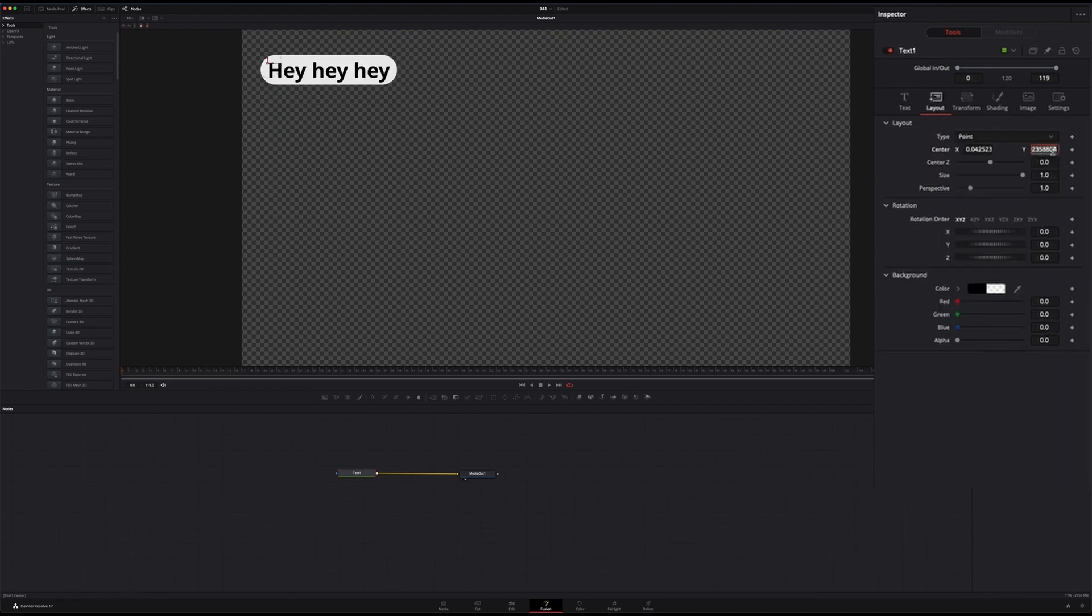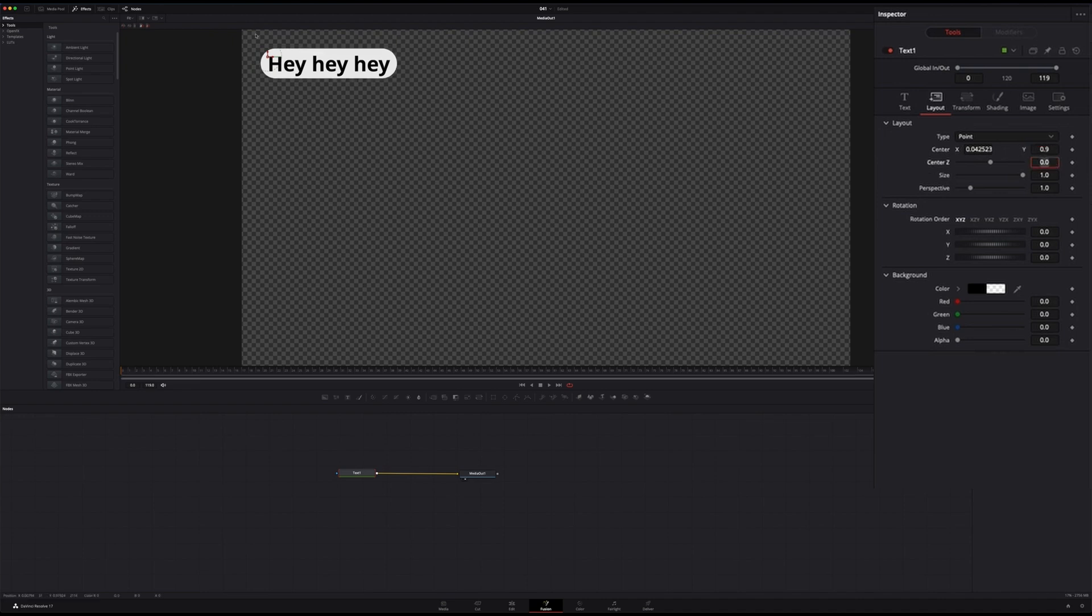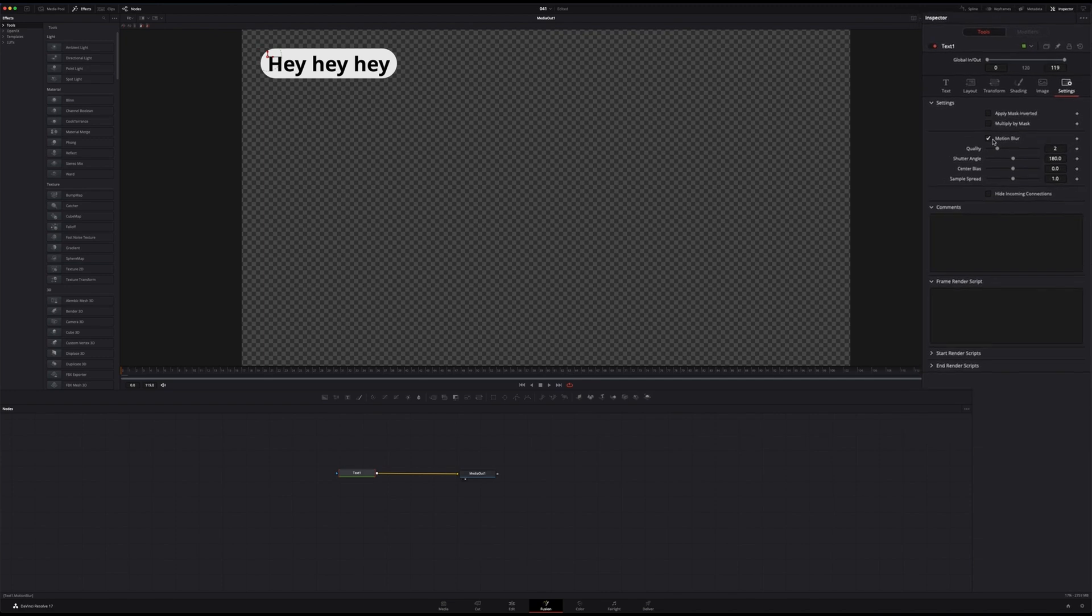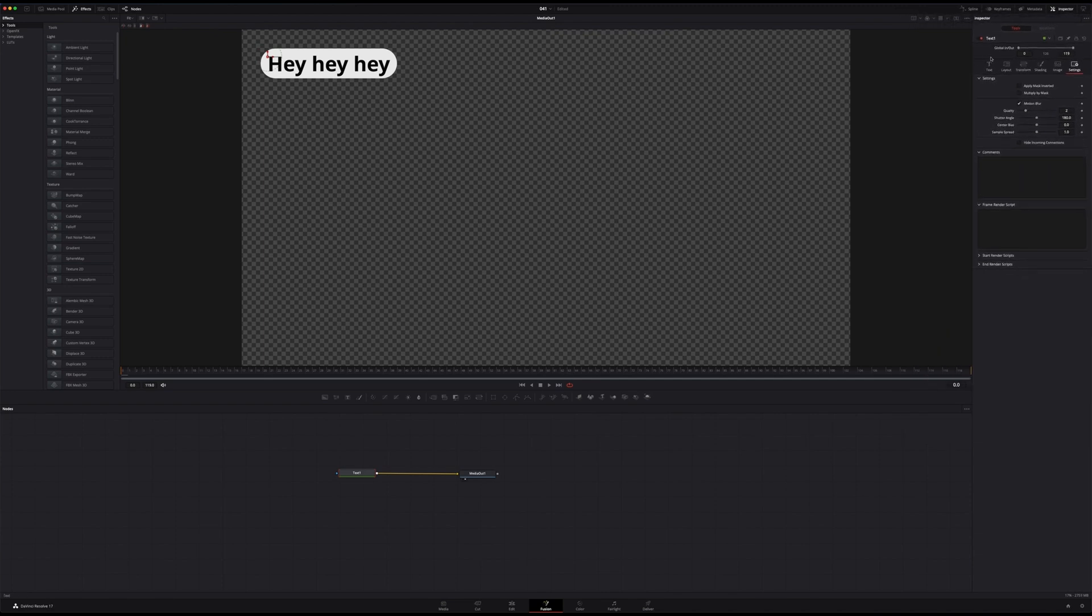But here I'm going to cheat a little bit. Let's go into the layout and put the Y into 0.9, that'll give us a nice position. And we'll use that later to move it one step at a time. To finish the setup of that first note, go into settings and activate the motion blur. Spoiler alert, this is going to be critical later.